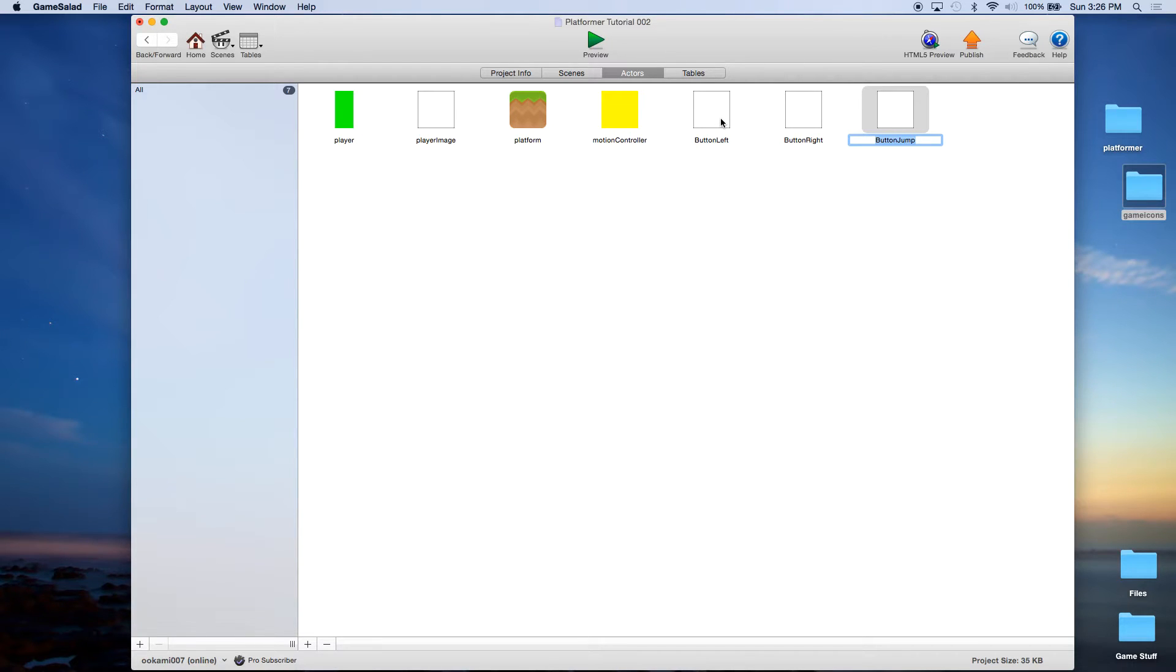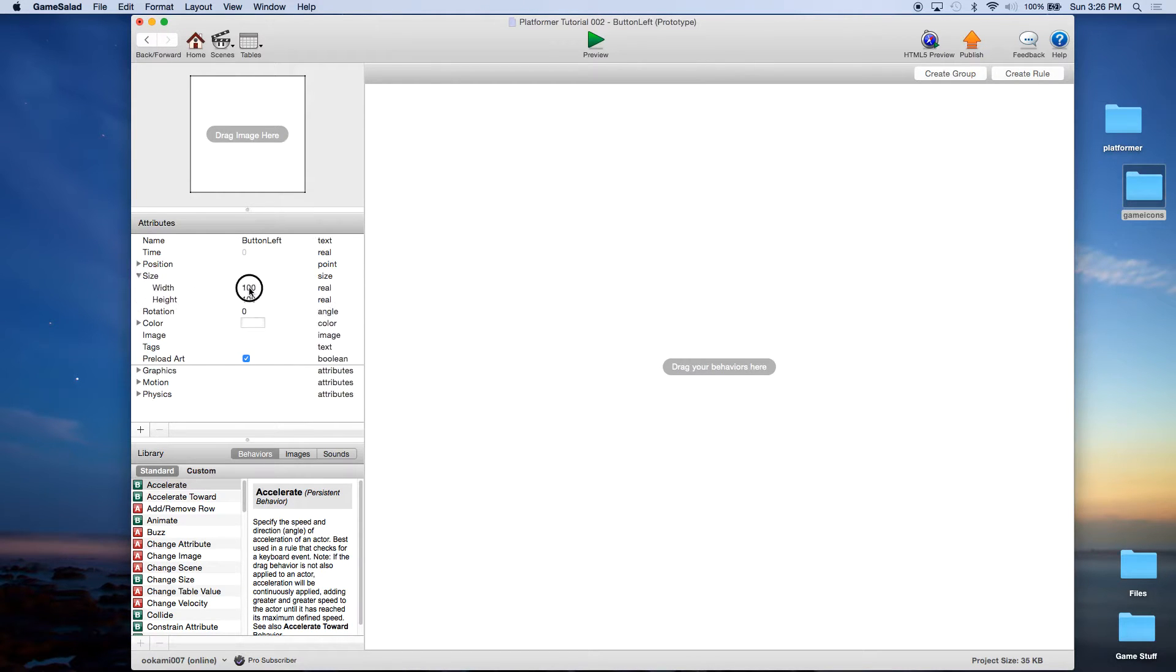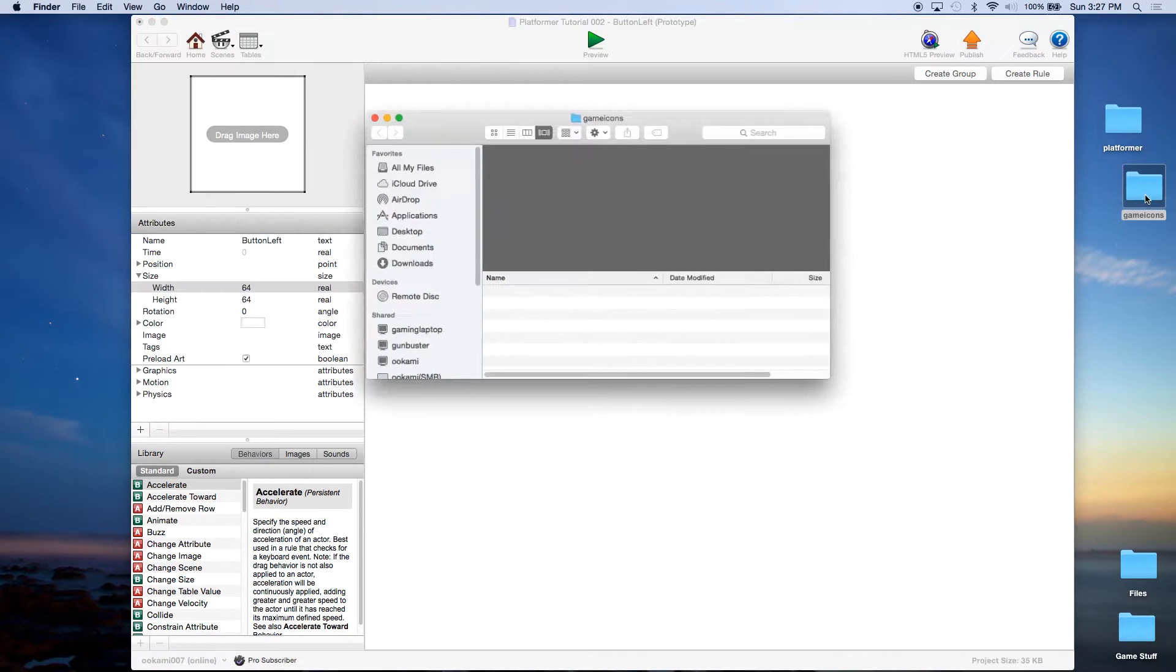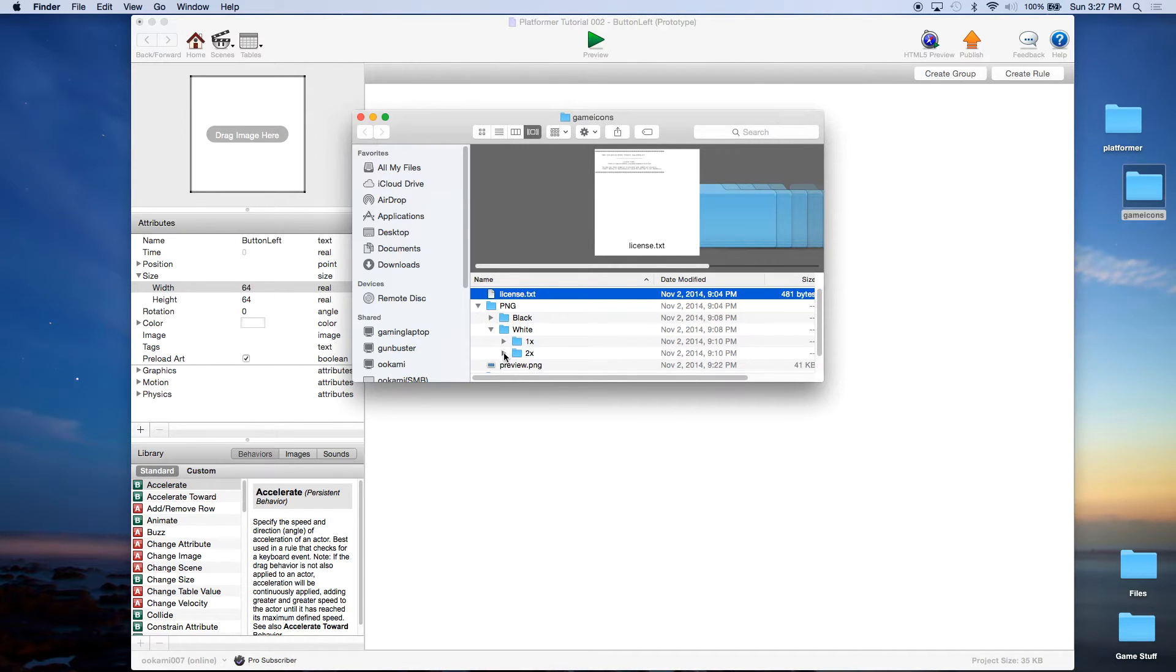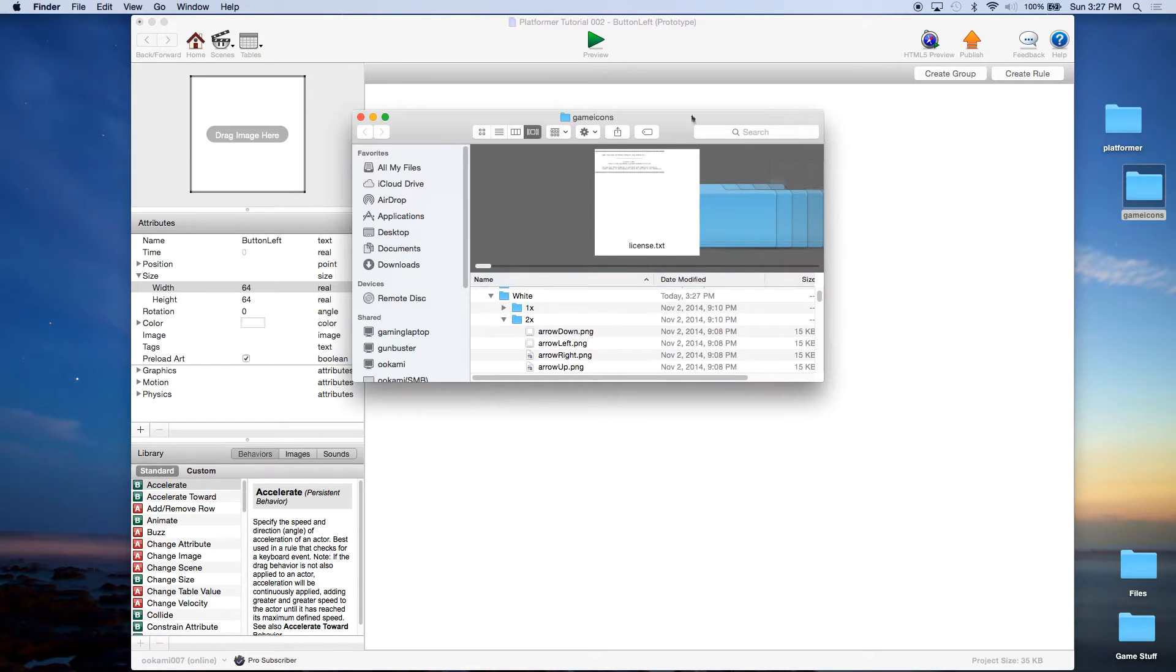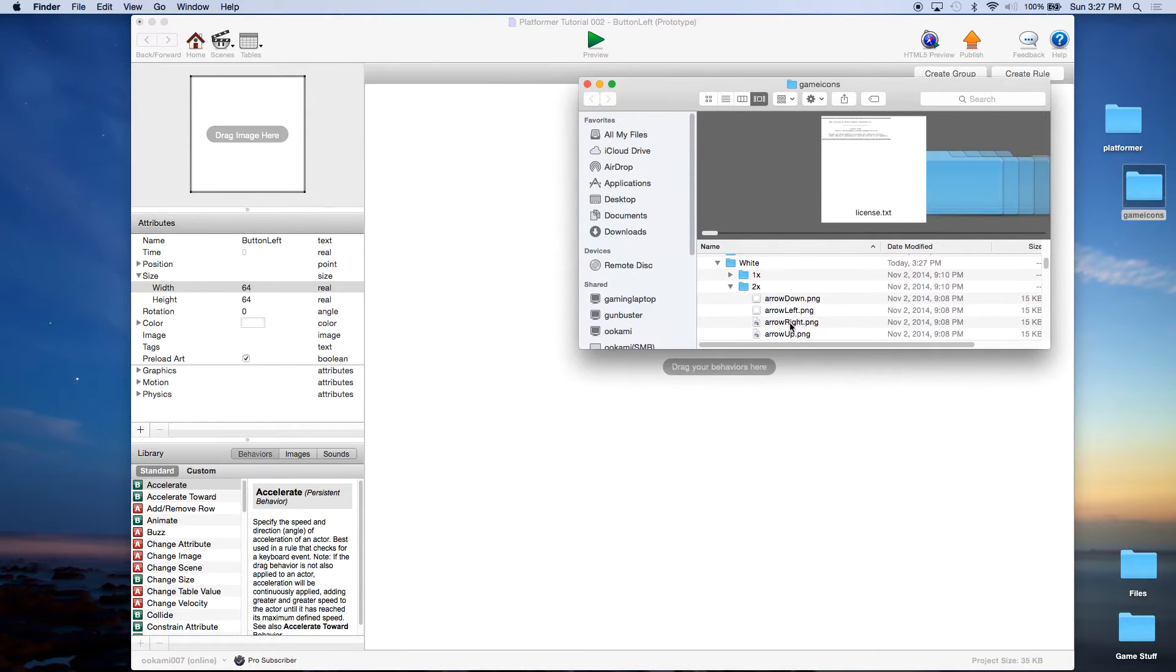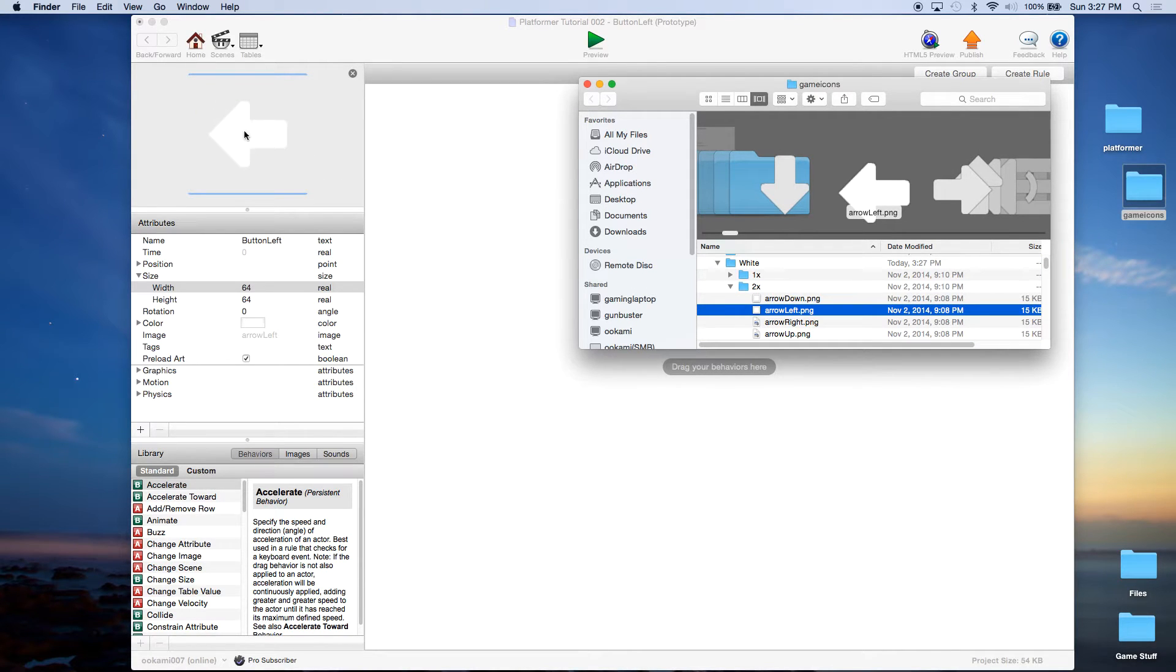In this case, we're going to come over here to button left. We're going to make this size 64 by 64. We're going to come under game icons, which you should have downloaded, under PNG, under white. We're going to go ahead and go 1X or 2X, it doesn't really matter. But you notice that he has arrow right, arrow left. You want to take the arrow left and drag it over to the image. There we go.